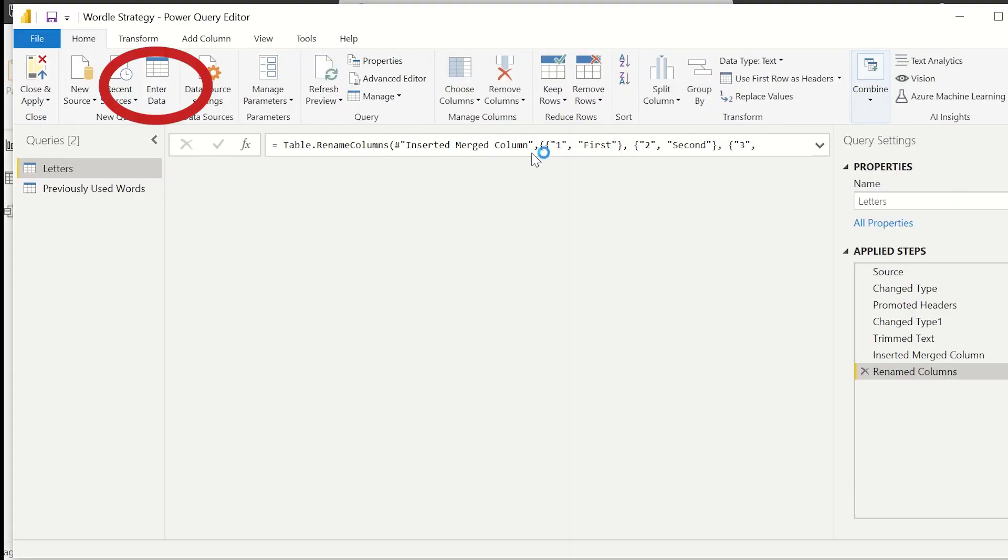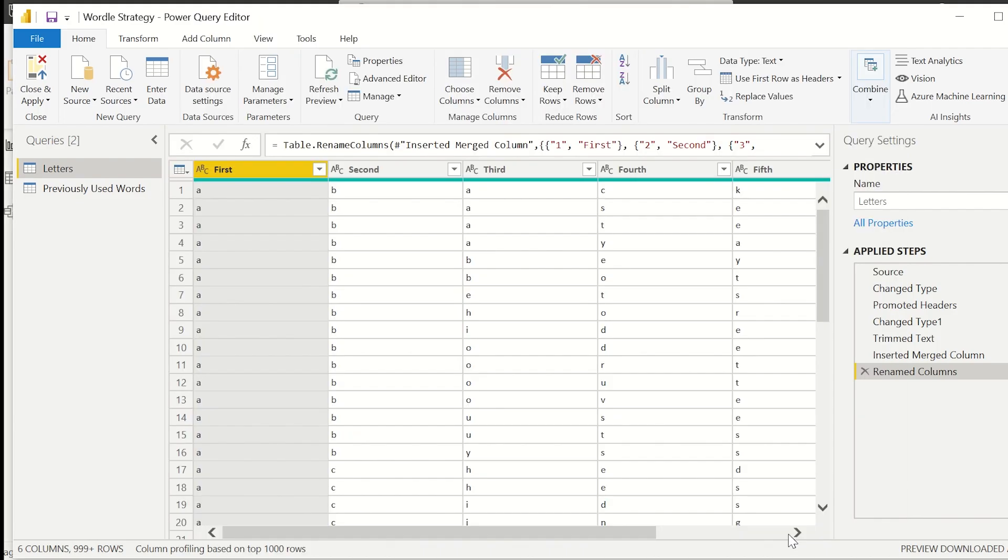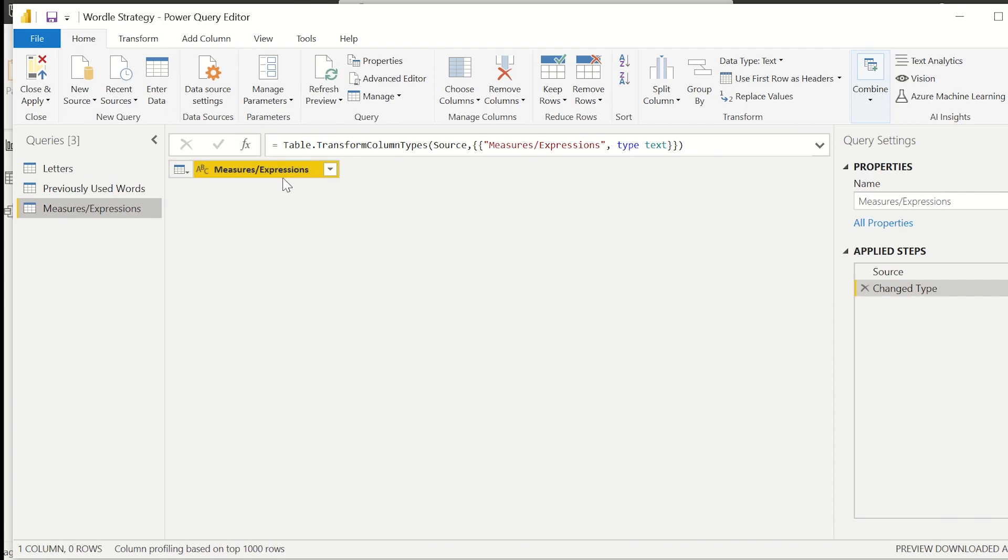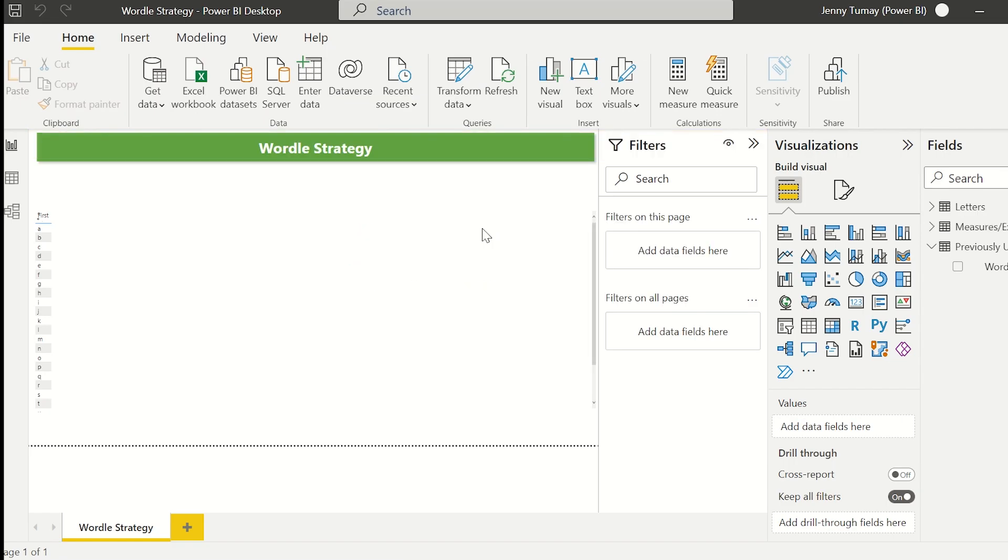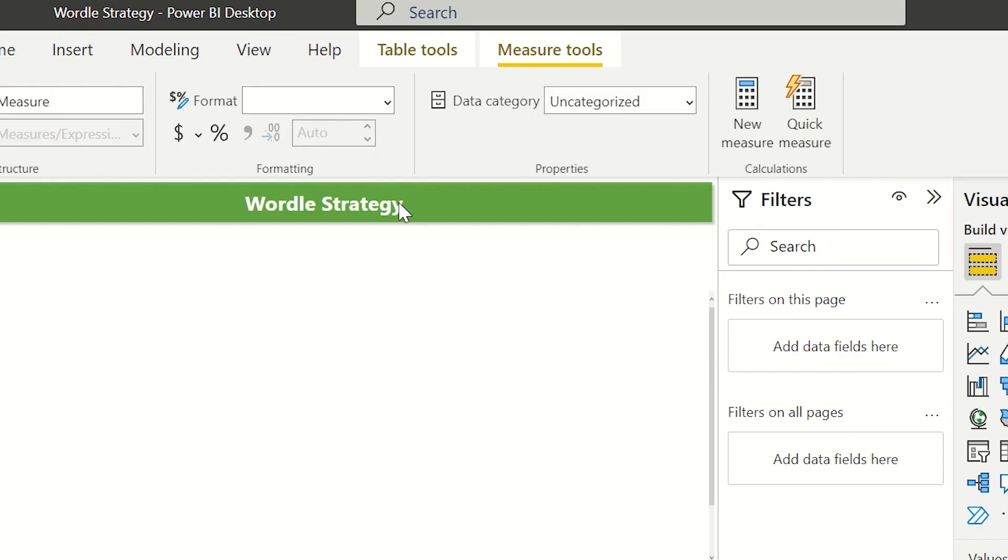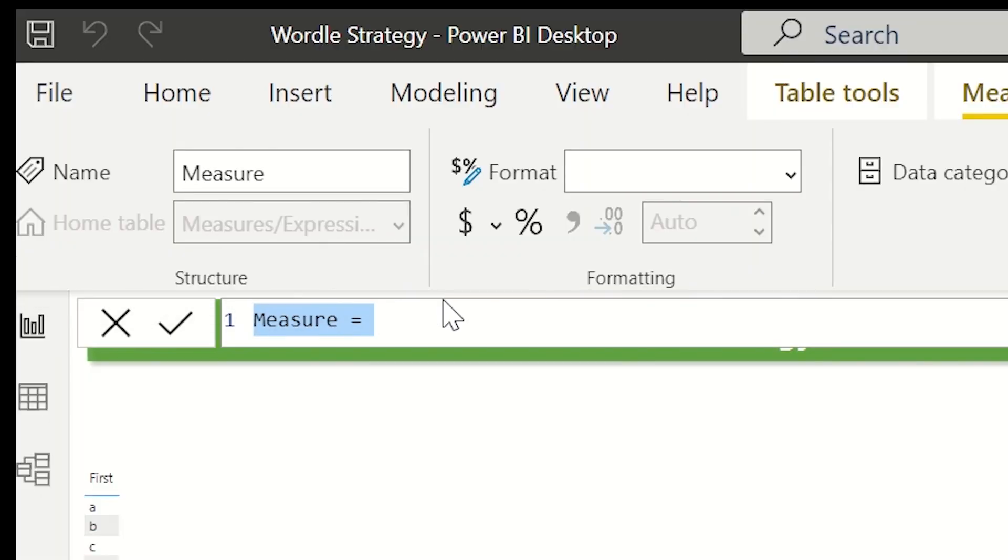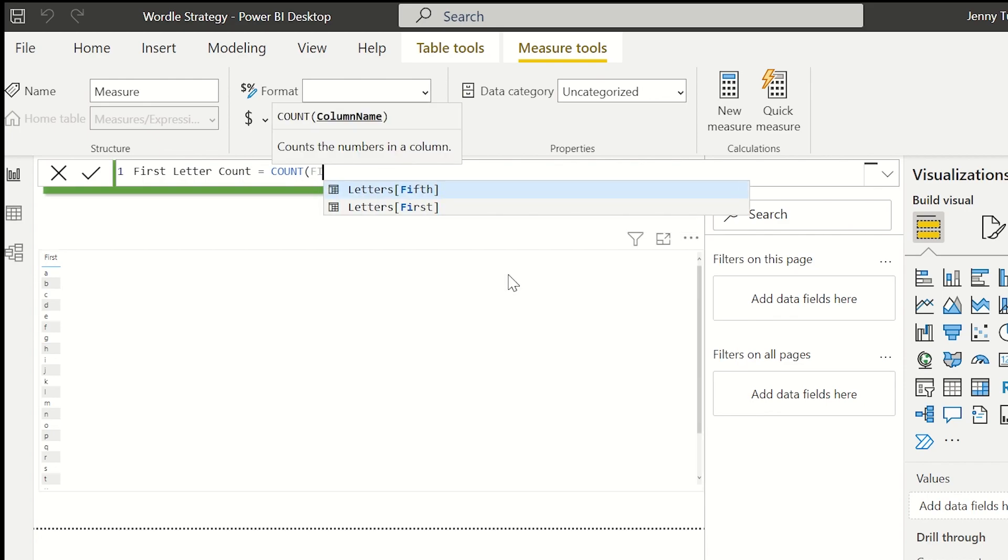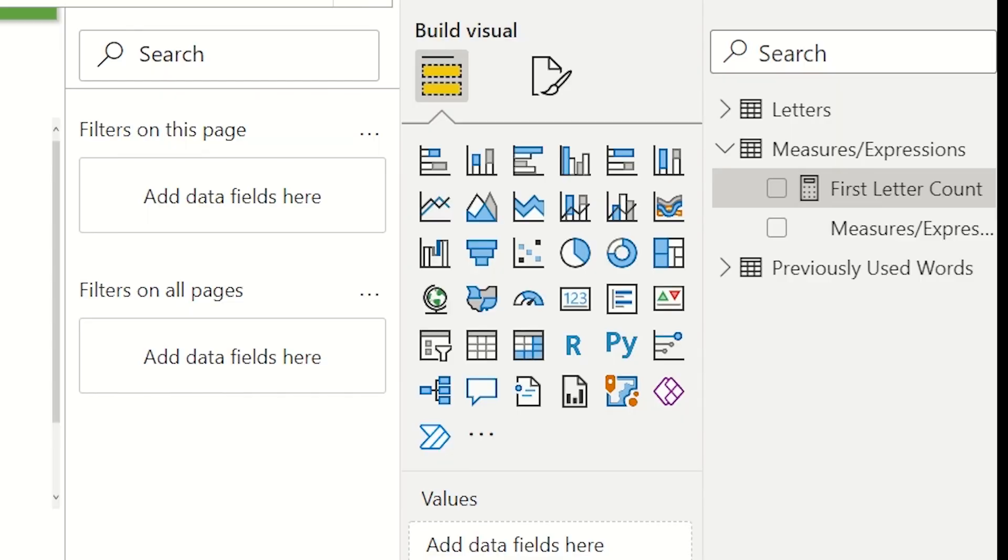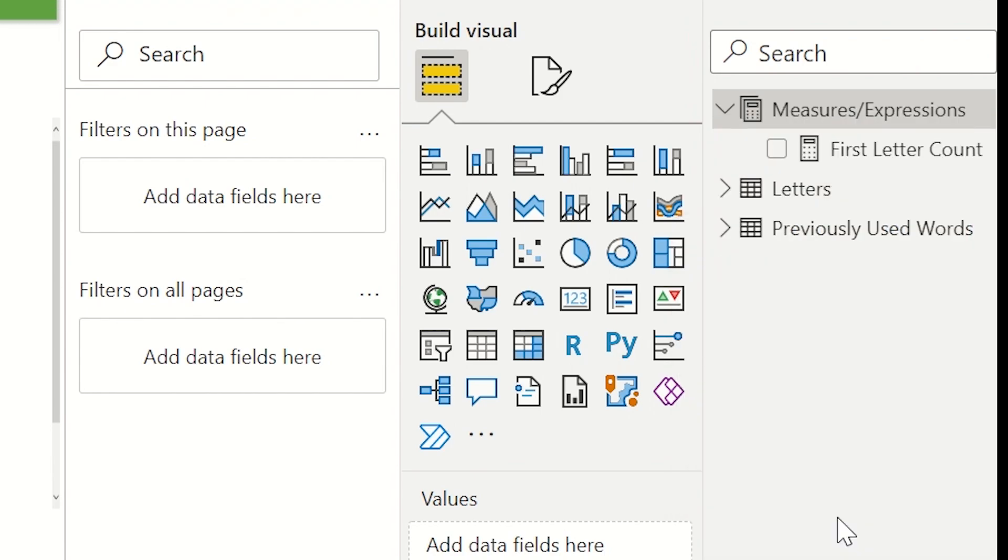Before we start creating measures I'm going to show you guys the best trick ever but I did not come up with it so don't give me credit. Go back to the mquery and click enter data. We're going to create an empty table. You can just call both the column and the table measures slash expressions. Okay close and apply. It's here. Now inside that table under table tools let's create a measure. Make sure the home table is the empty table we just created. Call it first letter count equals count letters first. This is just going to count the number of rows in the table that contain a value. In this case it's just a single letter for the first column. You can see the measures in there. Click on the three dots and hide. Wow so organized and pretty.